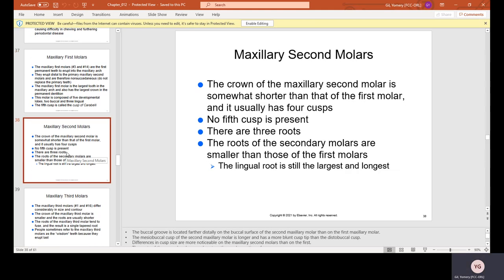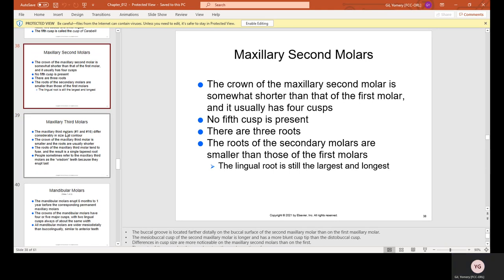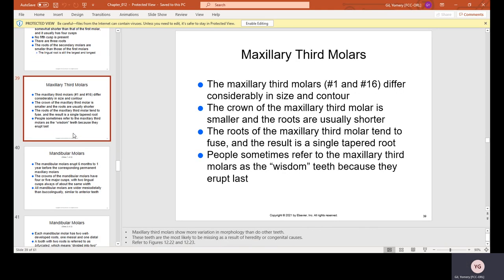Maxillary second molars: the crown is somewhat shorter than that of the first molar and usually has four cusps with no fifth cusp present. There are three roots, and the roots of the second molars are smaller than those of the first molars, though the lingual root is still the largest and longest. Maxillary third molars, number 1 and 16, differ considerably in size and contour — the crown is smaller, roots are shorter and tend to fuse into a single tapered root. These are called wisdom teeth because they erupt last.